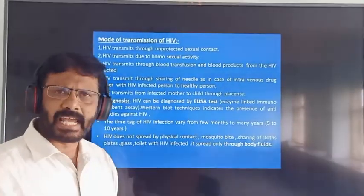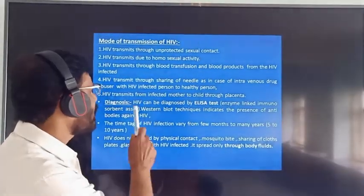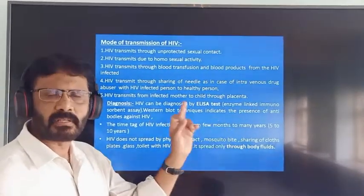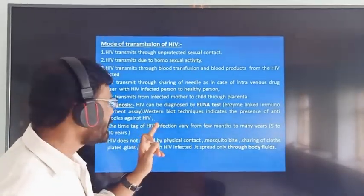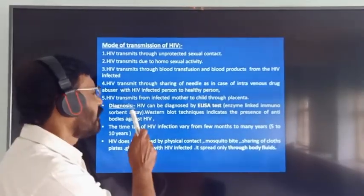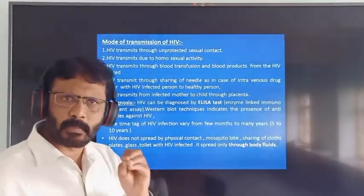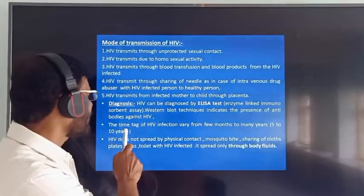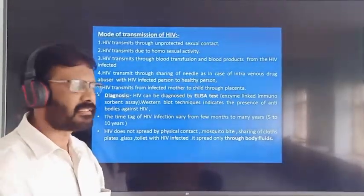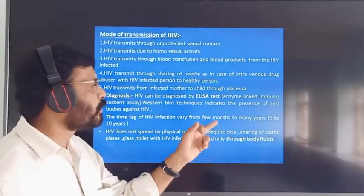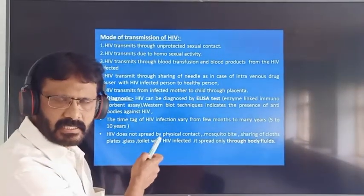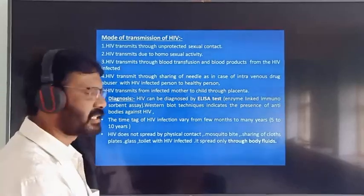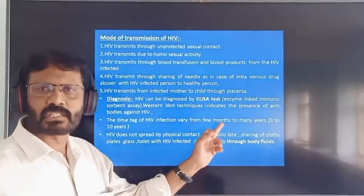Diagnosis: HIV can be diagnosed by ELISA test — that is Enzyme-Linked Immunosorbent Assay. Western blot technique indicates the presence of antibodies against HIV. The incubation period of HIV infection may vary from few months to ten years, that is between five to ten years.